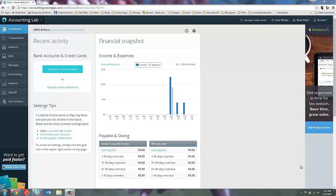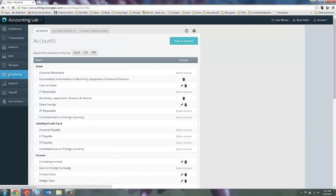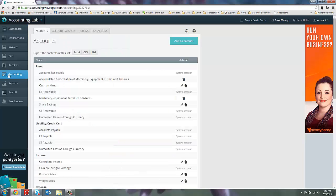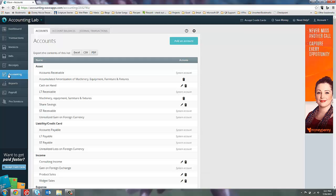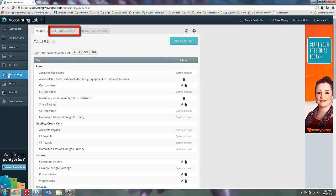To create your beginning balances in WAVE, we'll need to go to the accounting page here on the left. And if you remember from our accounts video, this is where we went in to create our chart of accounts. If you look up at the top, you'll see that there is an account balances tab in this screen. So let's go ahead and click that.